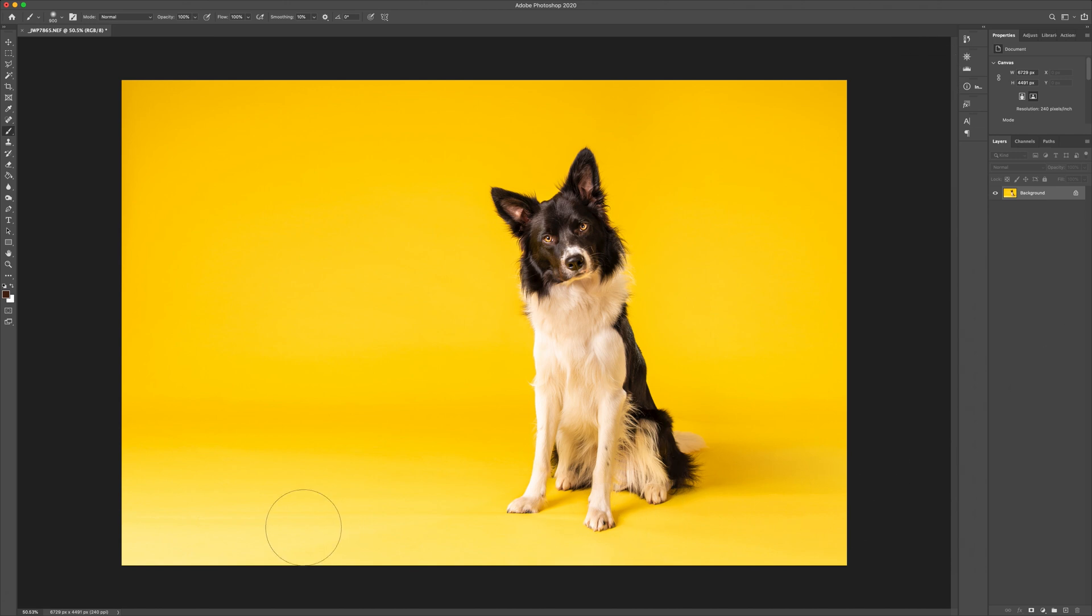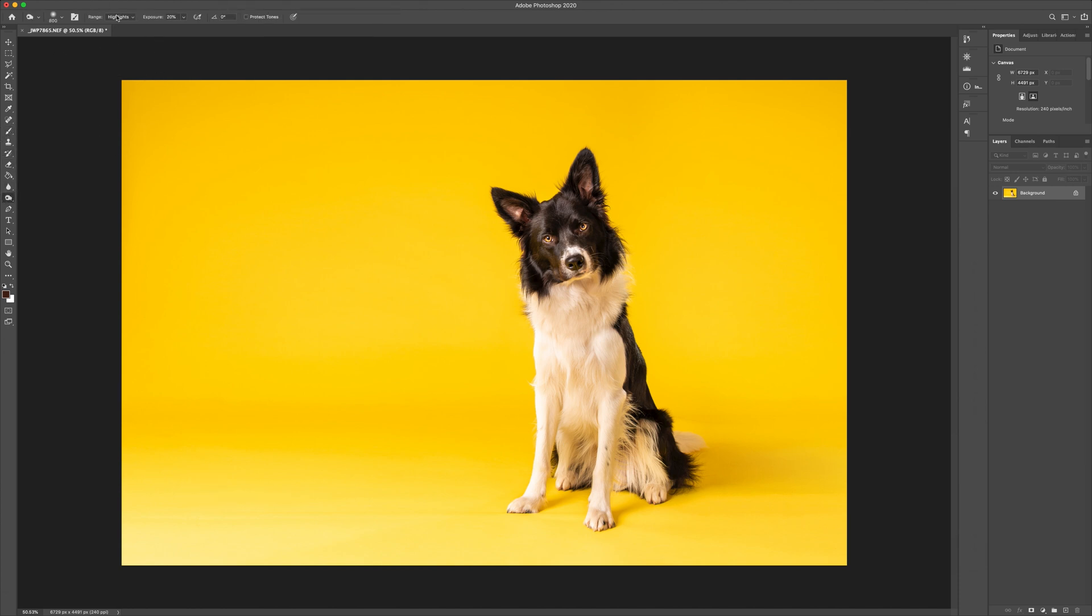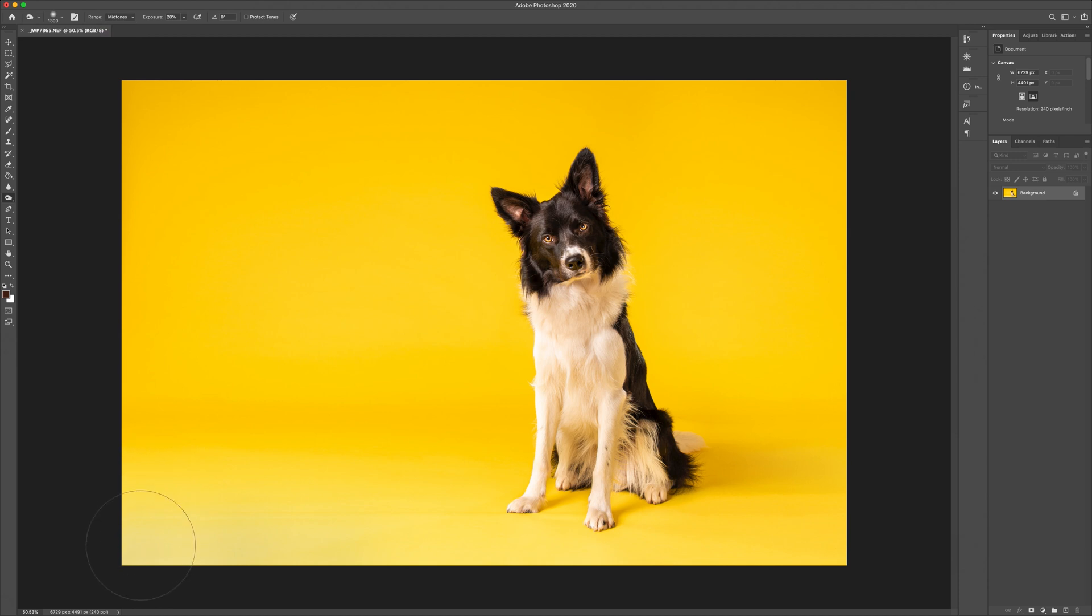Now what we can also do is just drop back this area where it's overexposed, where it's blown. So I'm going to go on my burn tool. I'm going to keep it on the highlights for now. Just do a few dots. It's looking green. We'll assess. And then mid-tones to just drop that off like so.